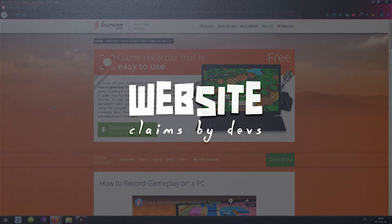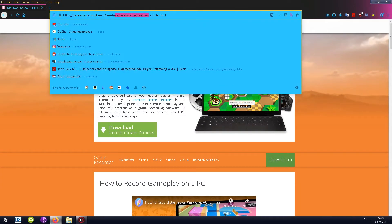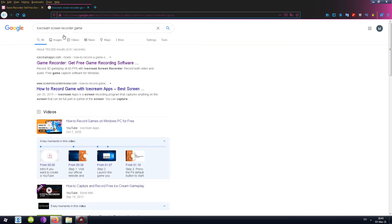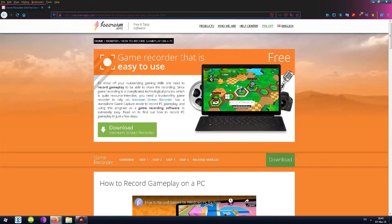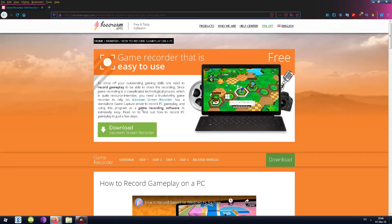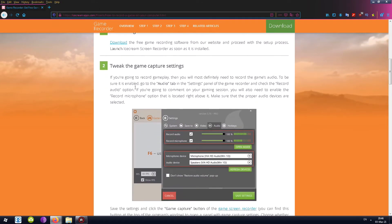The first thing is the website. There's a page that says how to record a game on your computer. If you Google 'Ice Cream Screen Recorder Game,' this is what pops up first — 'Game Recorder that is easy to use.' It's also free. Since game recording is a complicated, resource-intensive technological process, you need a trustworthy game recorder. Ice Cream Screen Recorder has a standalone game capture mode to record PC gameplay, and using it as game recording software is described as extremely easy.